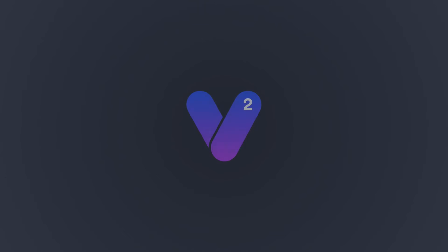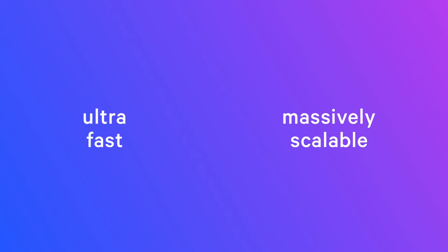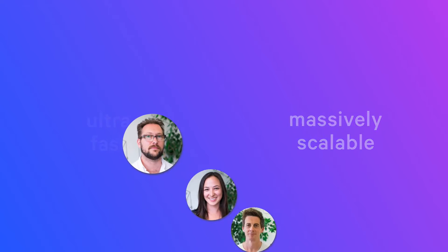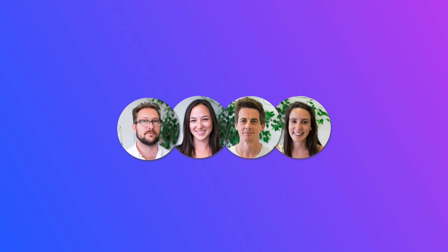Today we're excited to announce V2, a new standard in ultra-fast and massively scalable prototyping for your team.